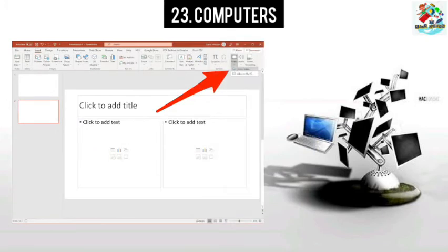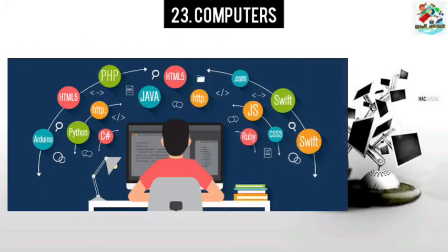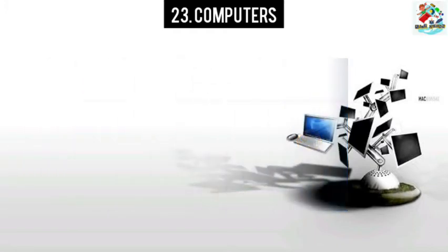A modern computer can follow thousands of instructions within a fraction of a second. Only the instructions have to be given in a language that the computer understands. A set of code instructions written for a computer is known as a program. Writing a computer program is a specialized task.